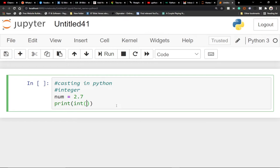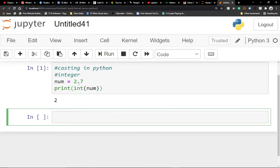So I call the integer casting on this variable, which stores 2.7, and this time when I print it out I want it as an integer value. If I go ahead and run this code, you can see it's giving me two — ignoring the 0.7. This is casting; it enables me to enforce my output to be a whole number.